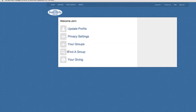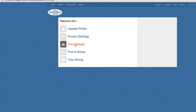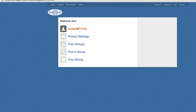You are now into Tree of Life's online portal. You can update your profile, change your privacy settings — and we'll go through all of this — look up groups that you may have already signed up for, find the groups we have here at Tree of Life Church, and then you can do the giving. So first, let's start with updating our profile.